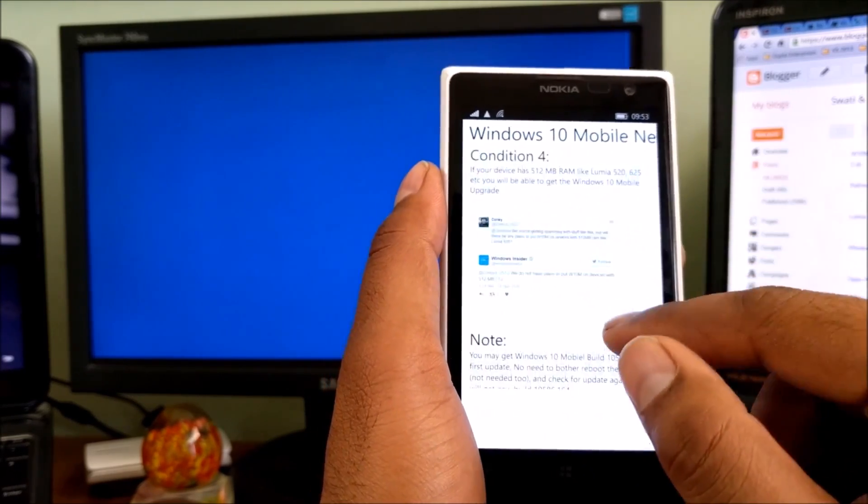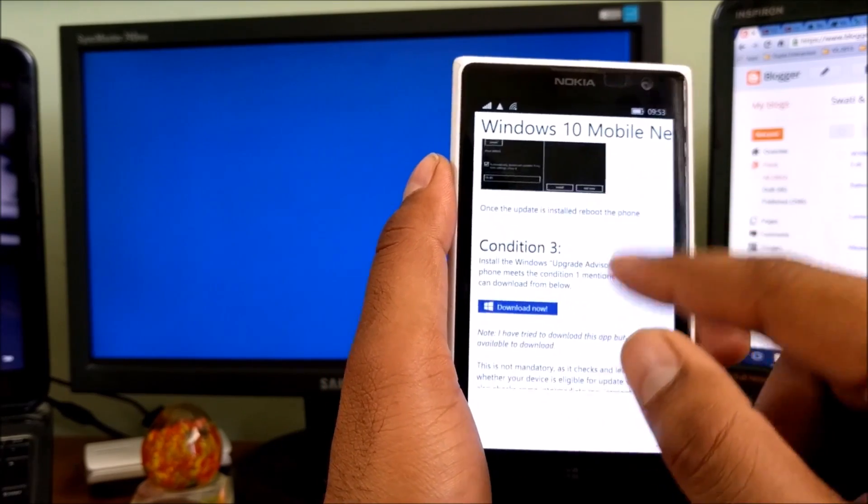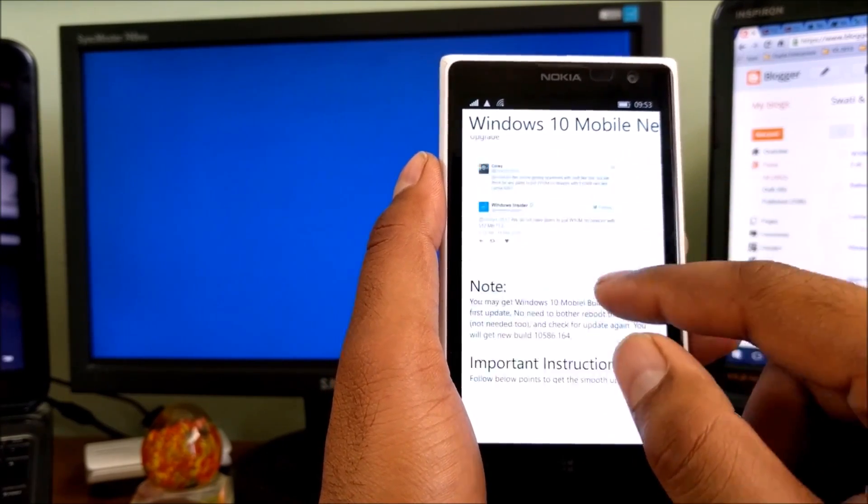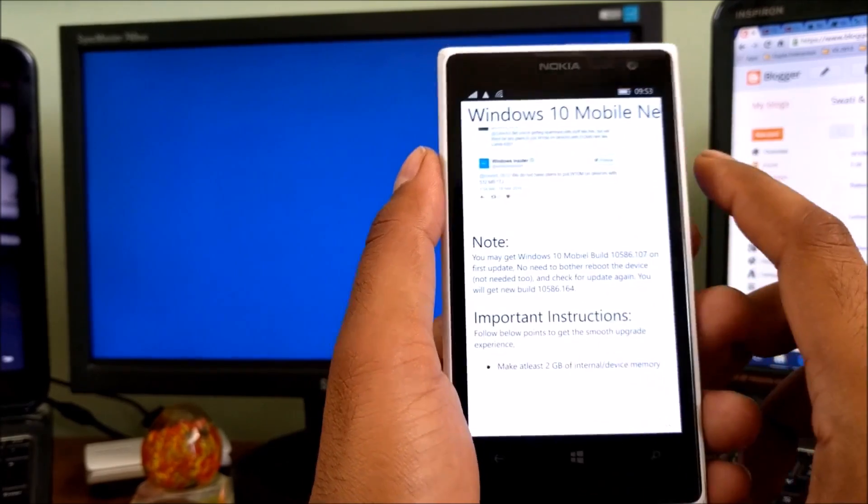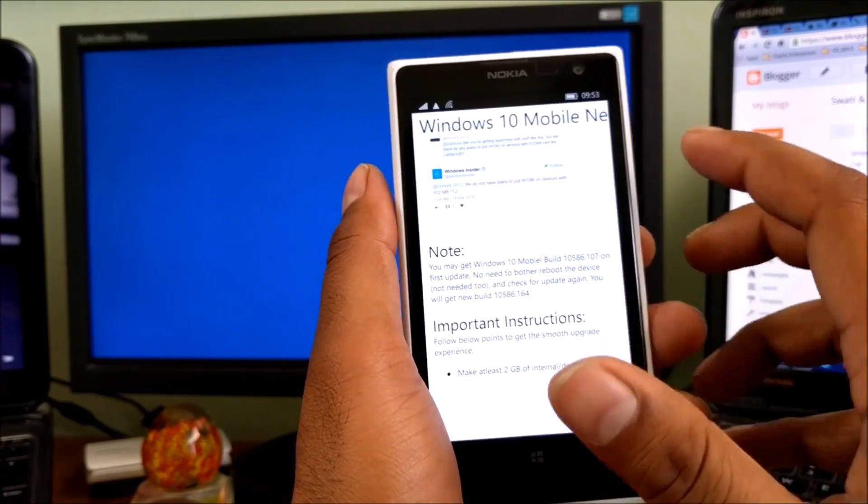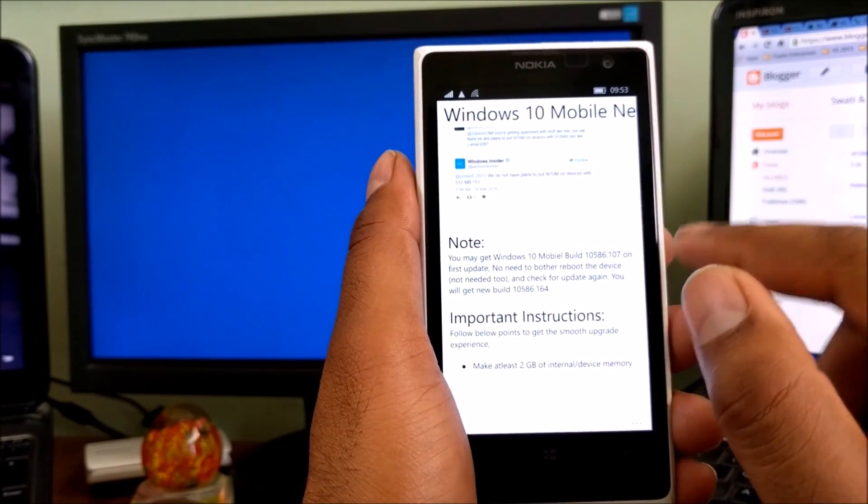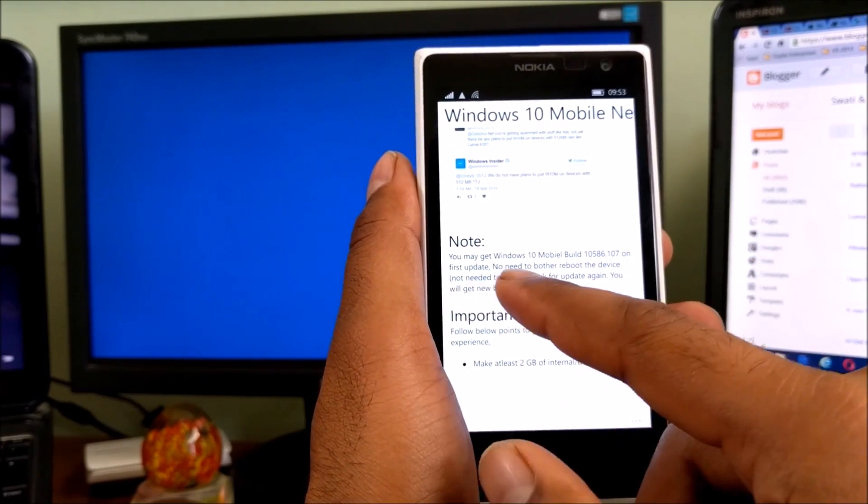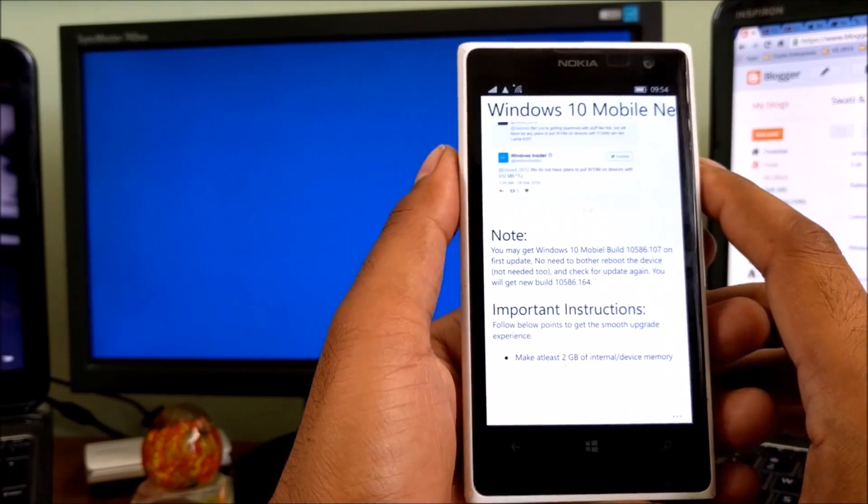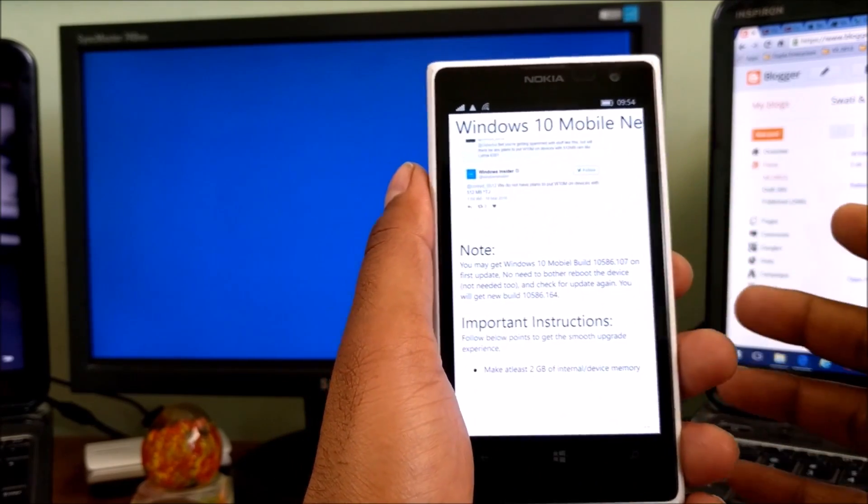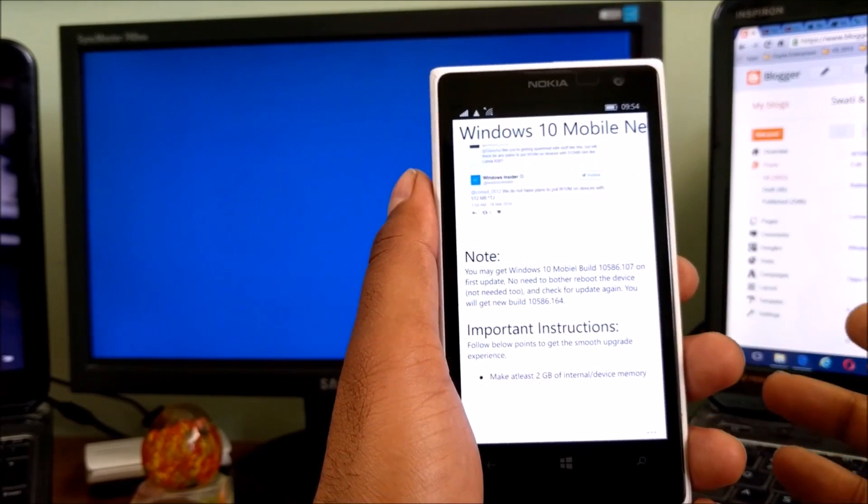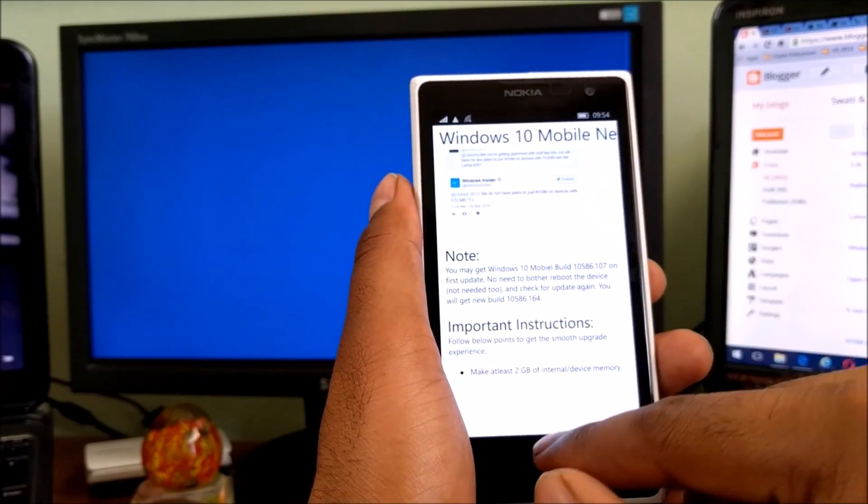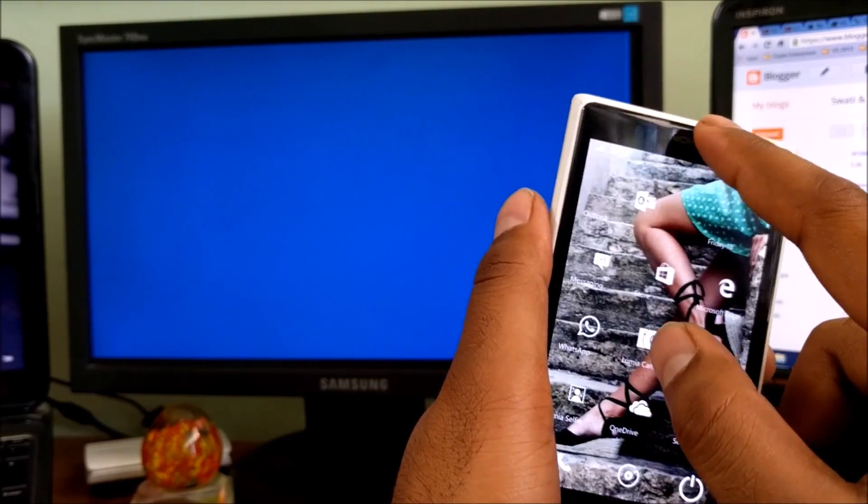We've already covered all the conditions. One more point: so many people start updating first, and they may get 10.0.10586.107 build as I said here. On the first update, no need to bother. You can reboot the phone if possible, because it's Windows stuff you should do. Again, go to Settings, and this time you will get the Windows 10 Mobile update.